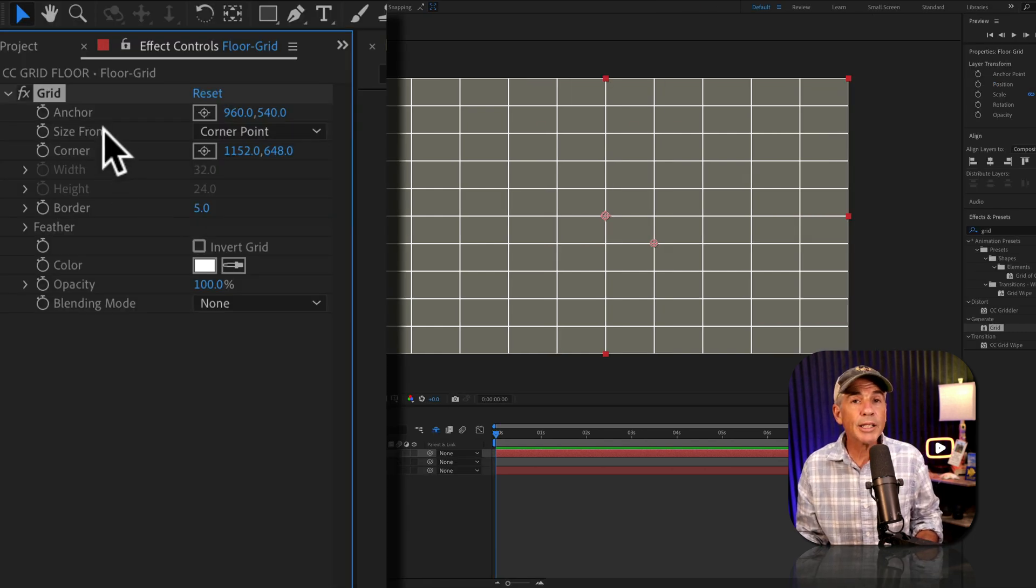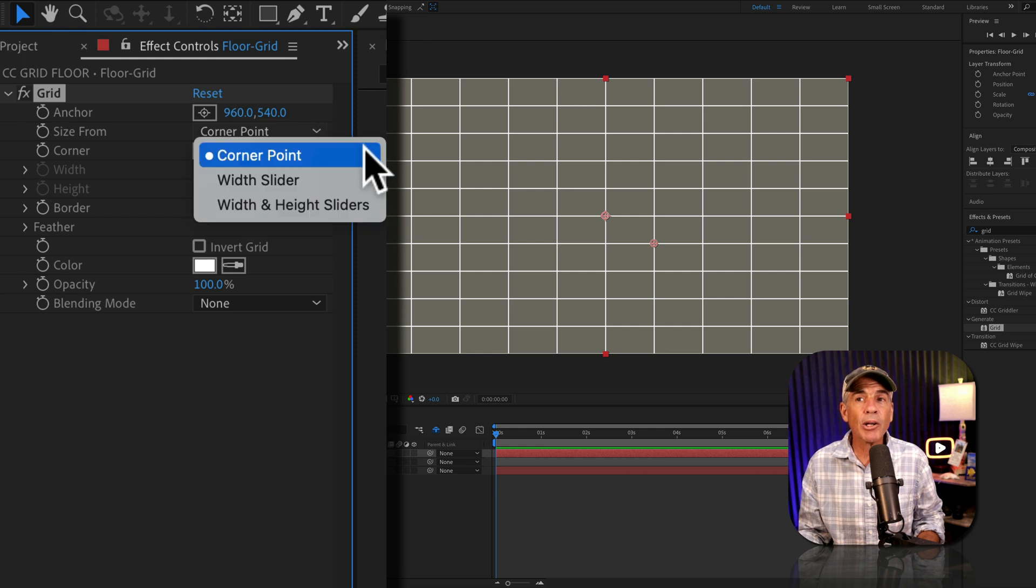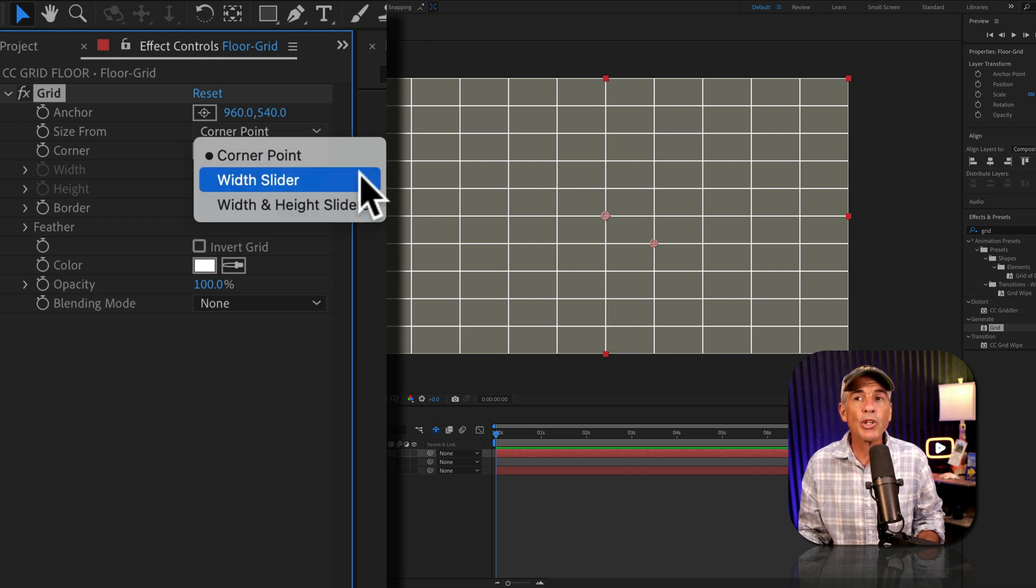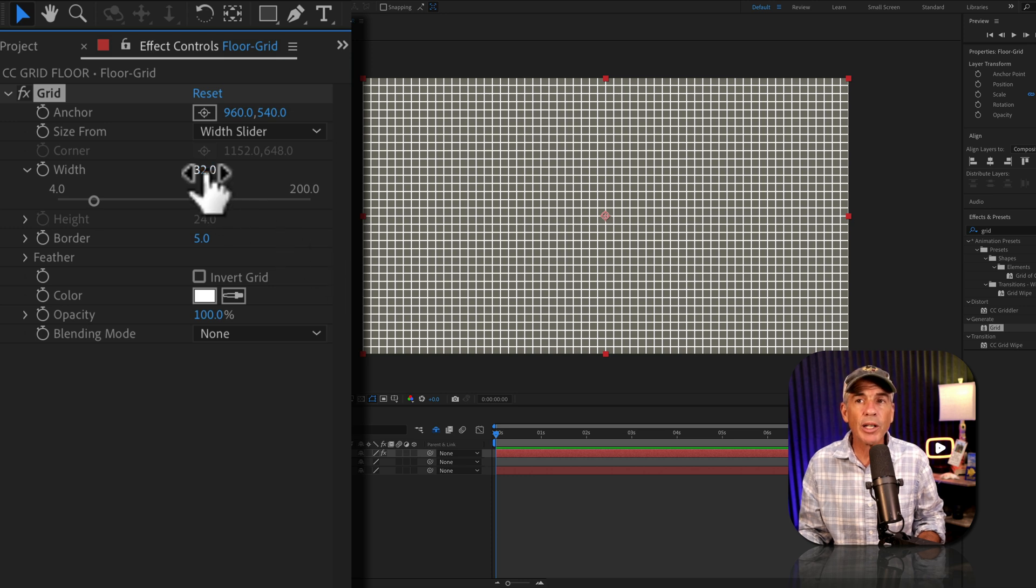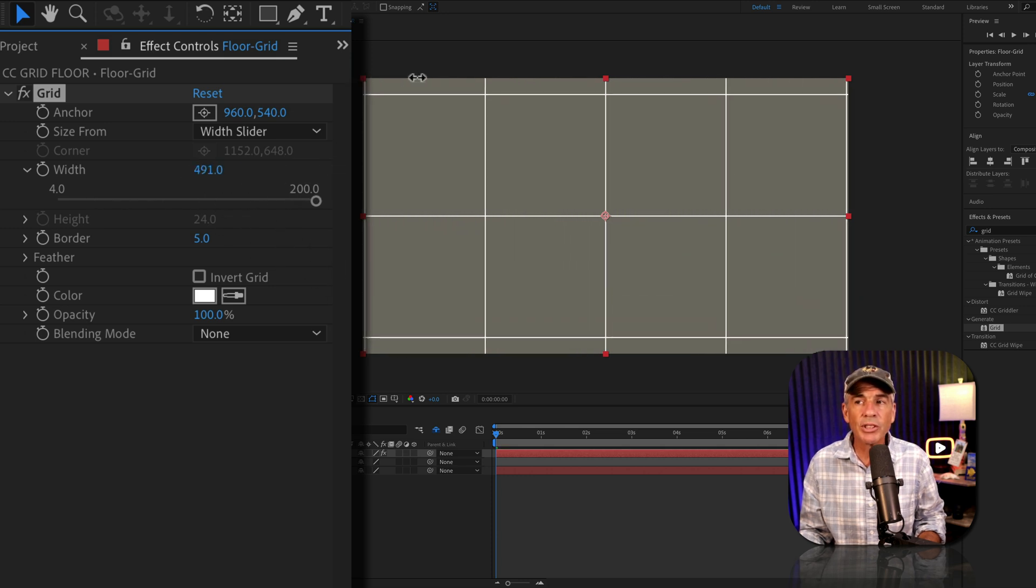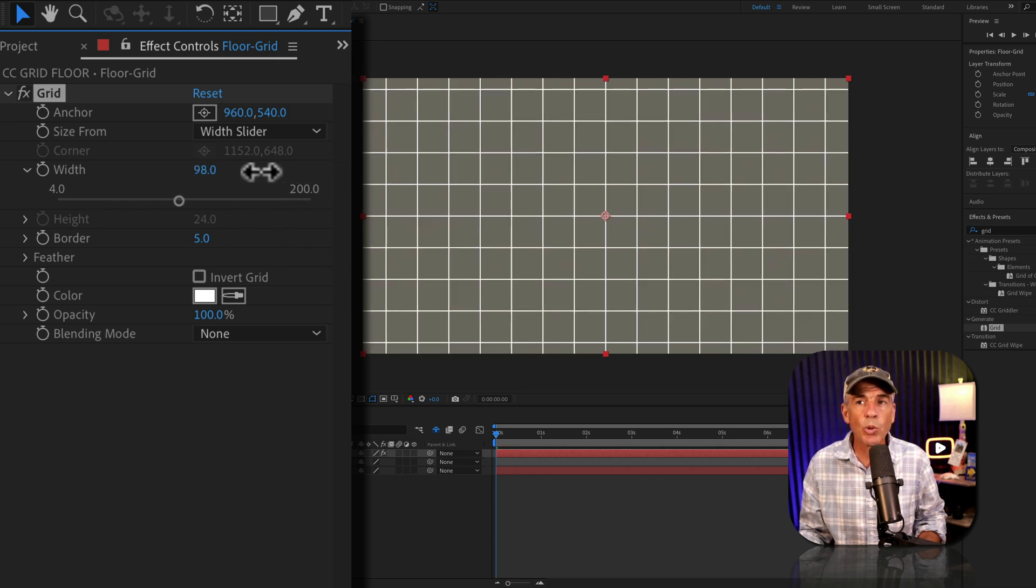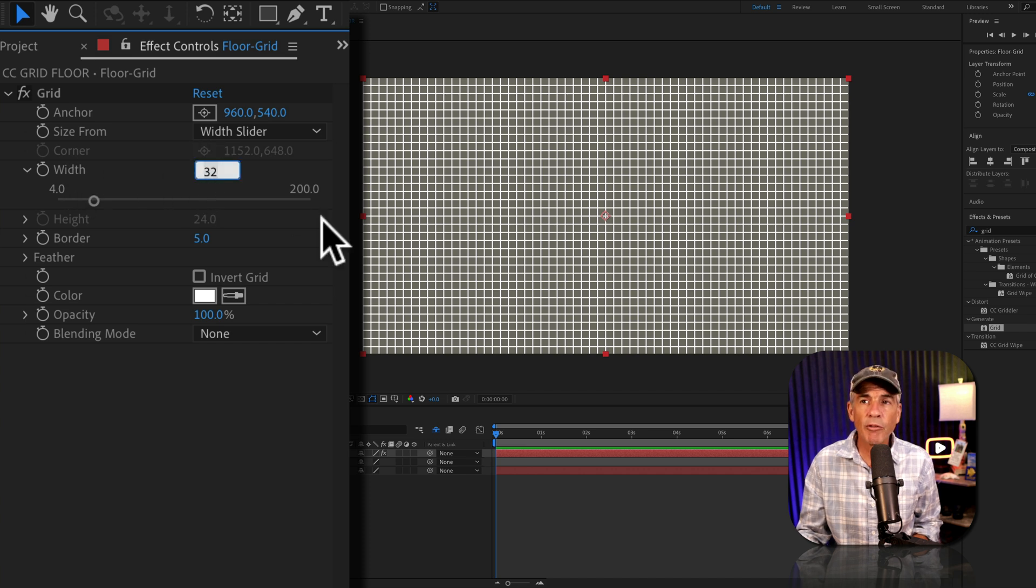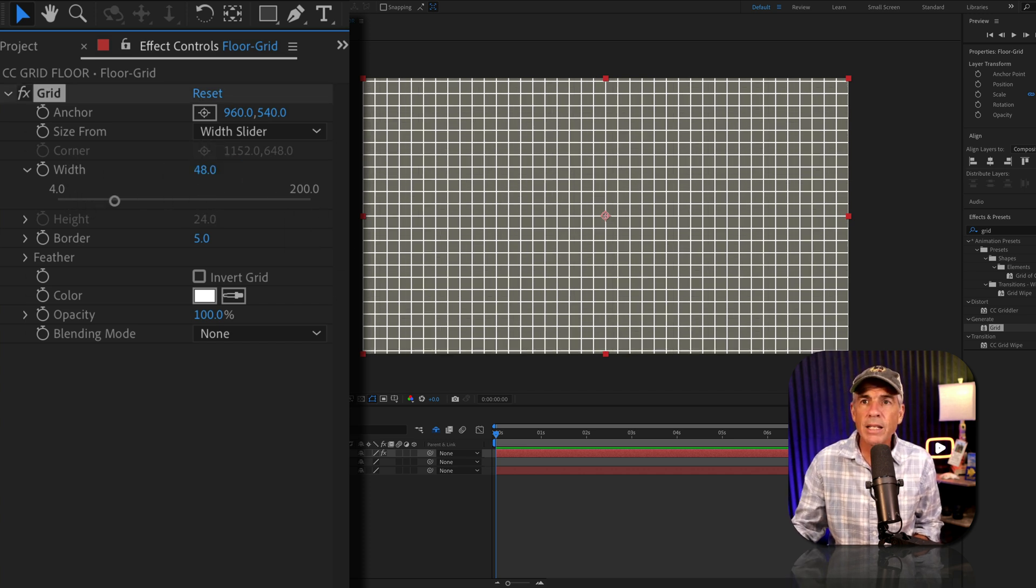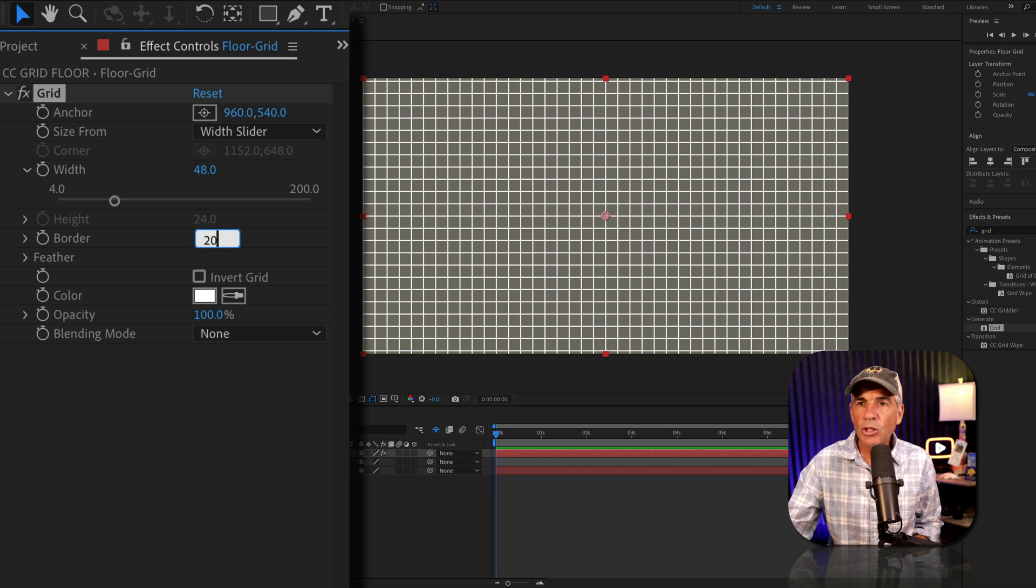I'll go to the size from property, click the drop down and change it from corner point to width slider. This is going to make the grid perfect squares. So if I increase the width, you'll see it stays in a square. I'm going to change the width amount from 32 to 48 and I'll change the border size to 20.